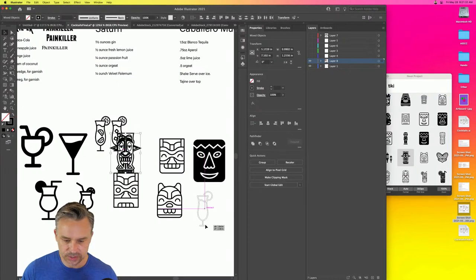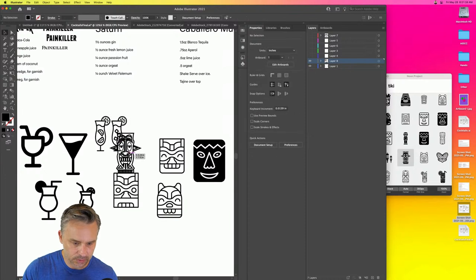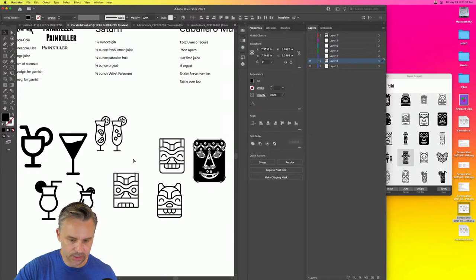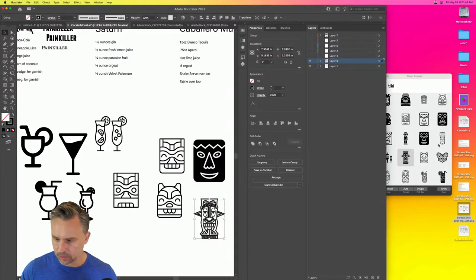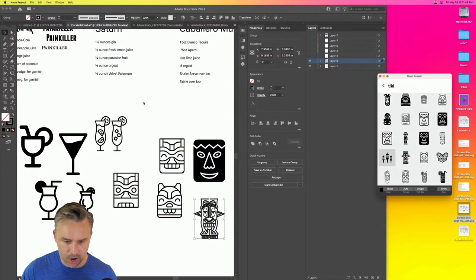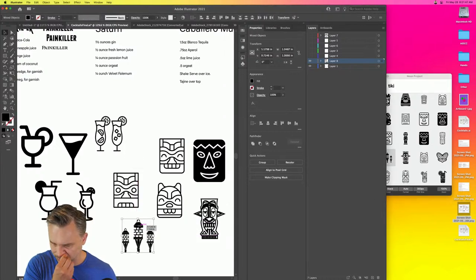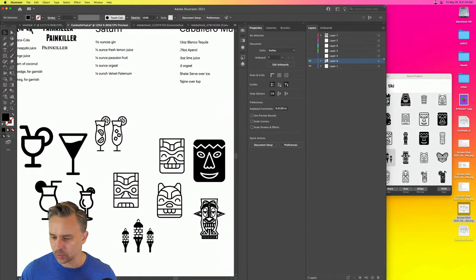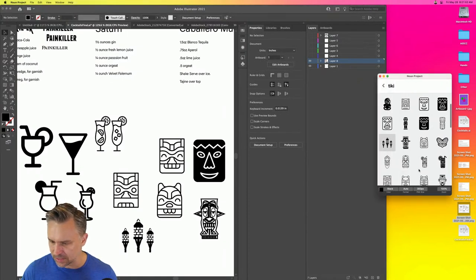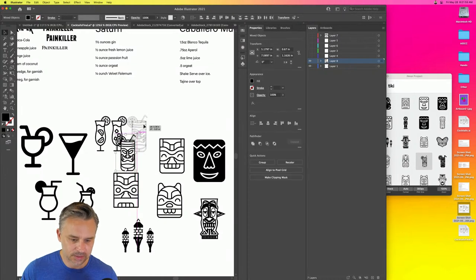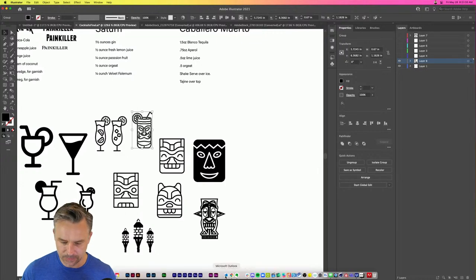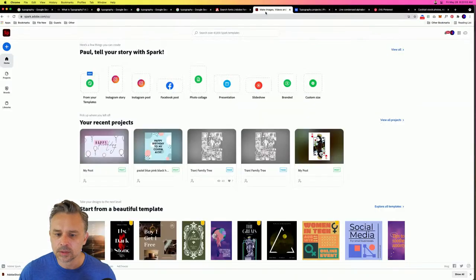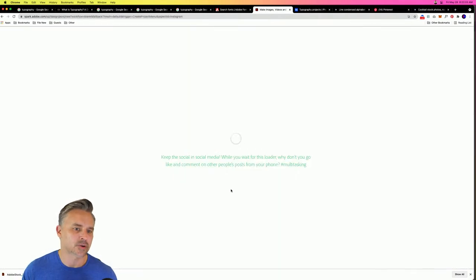I love these tiki torches — let's copy and paste those. Let me show you another free resource. We're going to jump out to Spark. This is a little sneaky but I'll show you. Let's go ahead and create from a template.